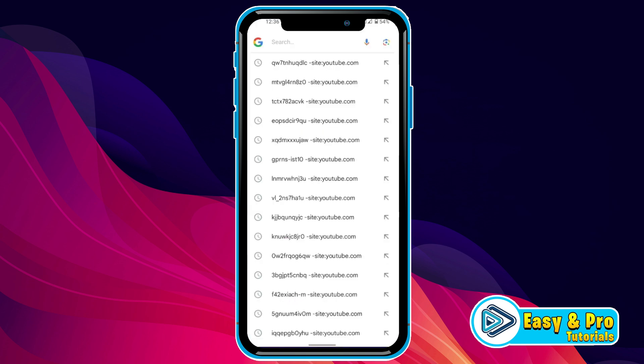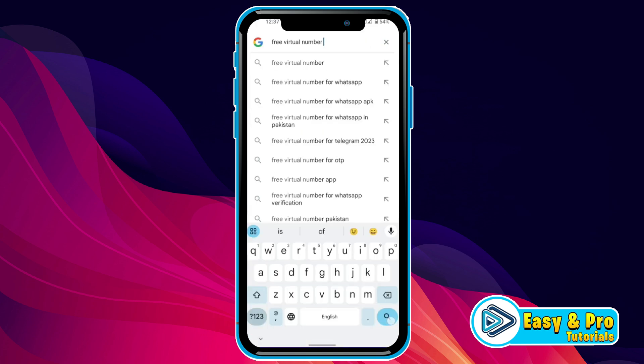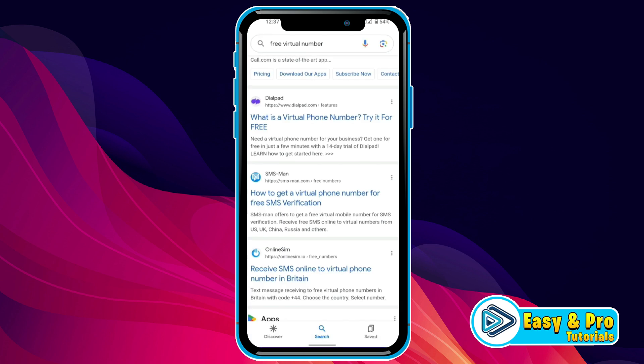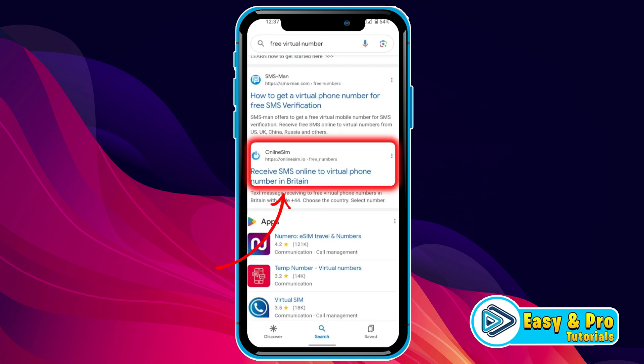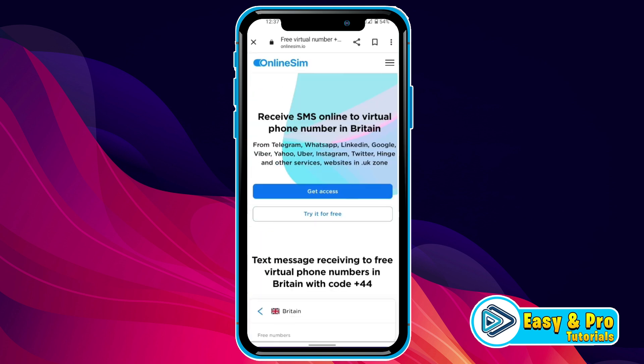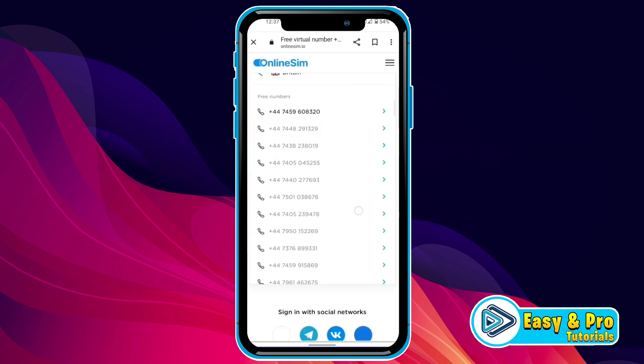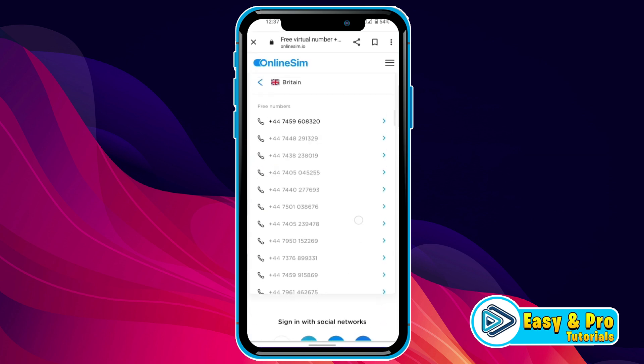Firstly, open Google and search for free virtual number, and then you will find some websites. You have to open this one, and if you scroll down, you will find all these numbers here.